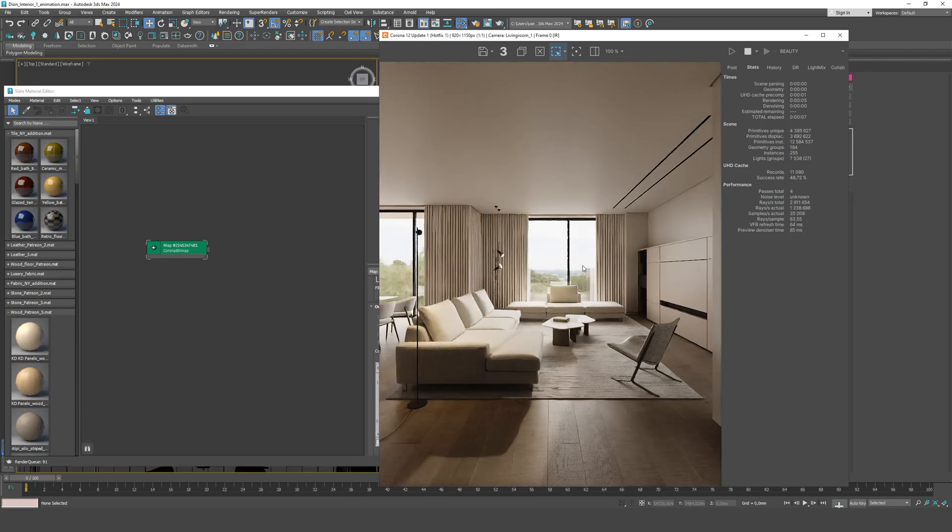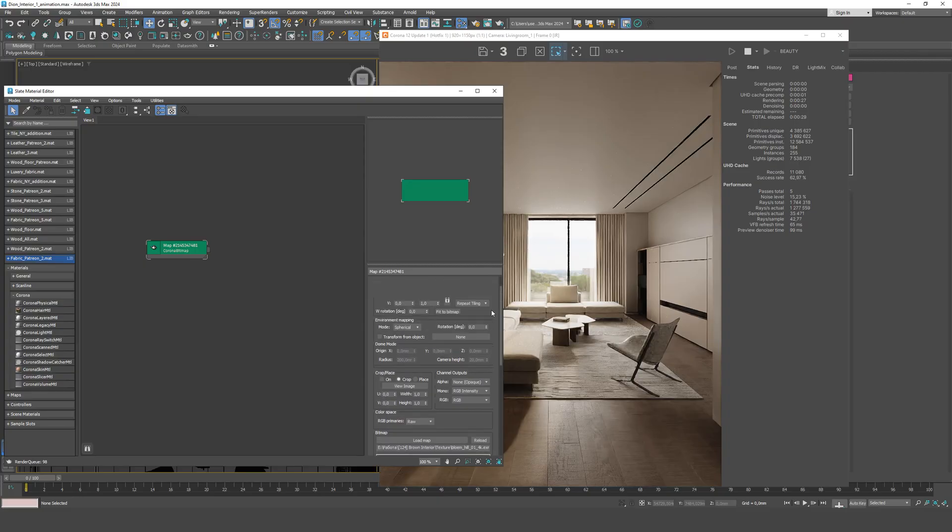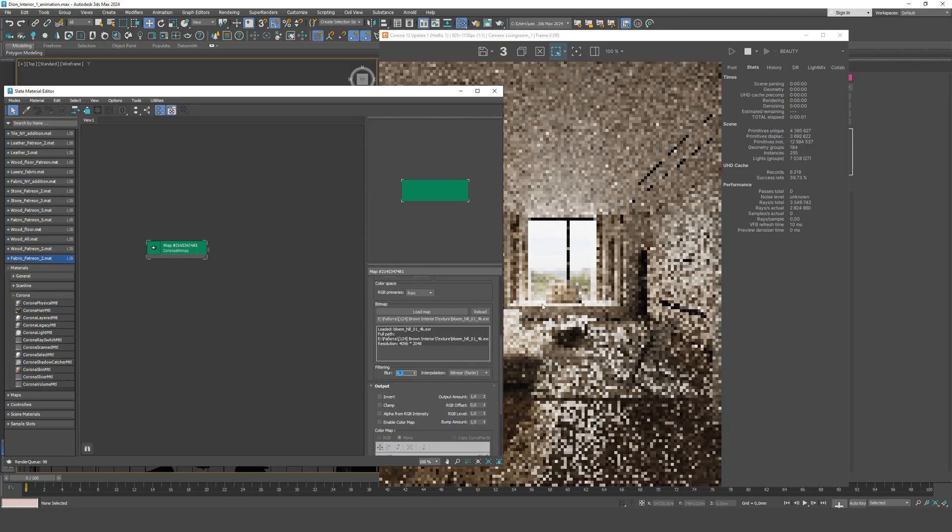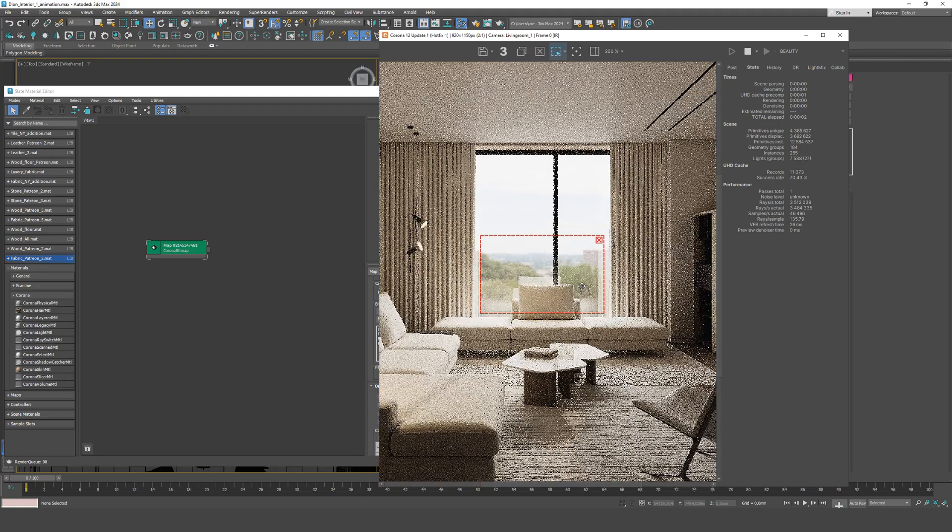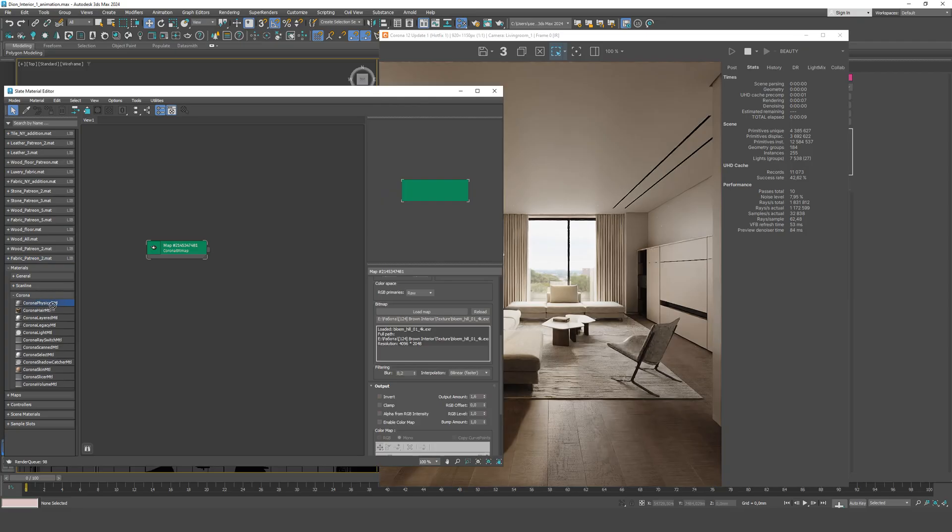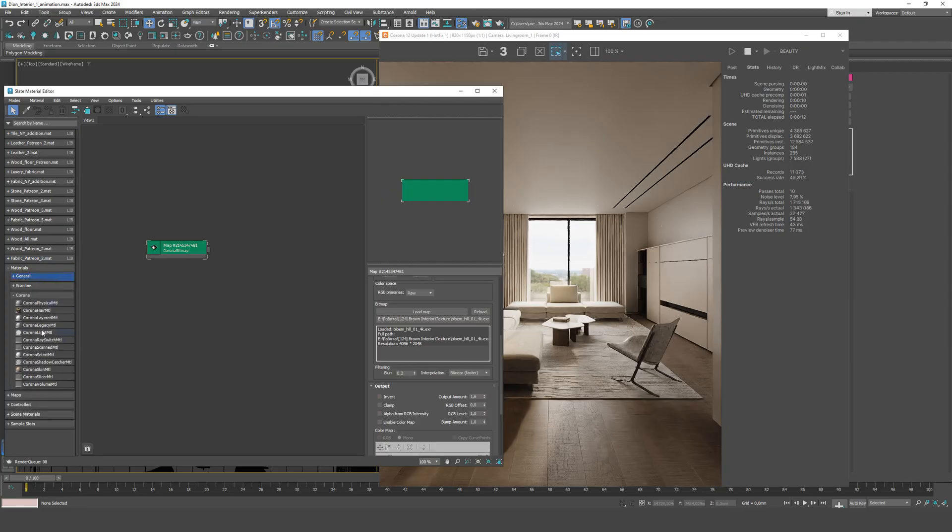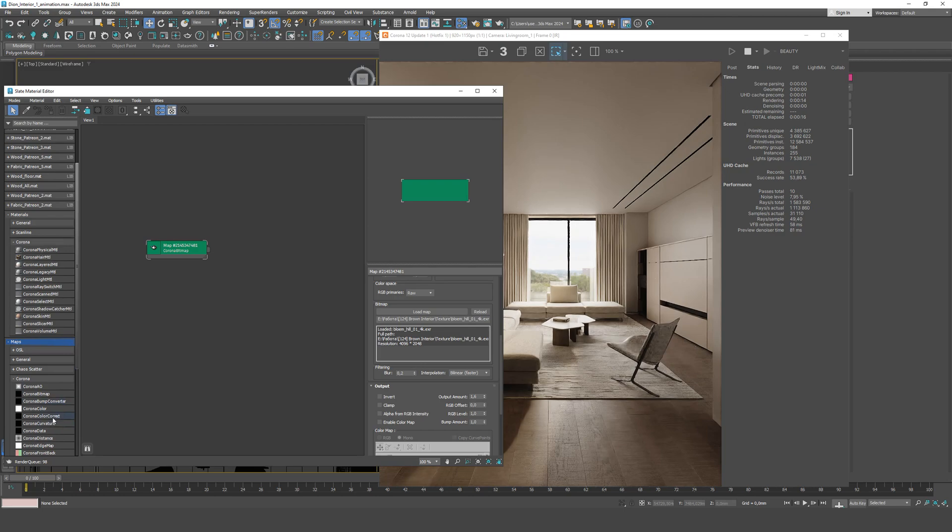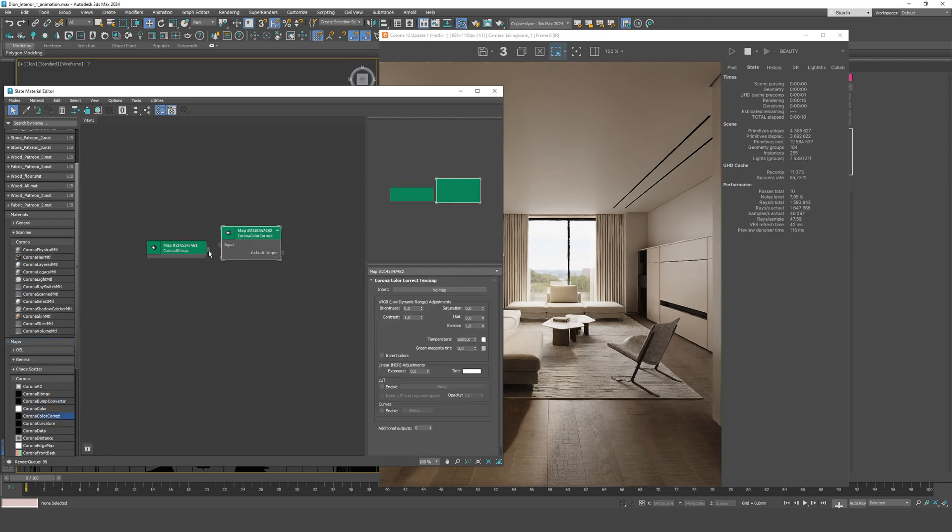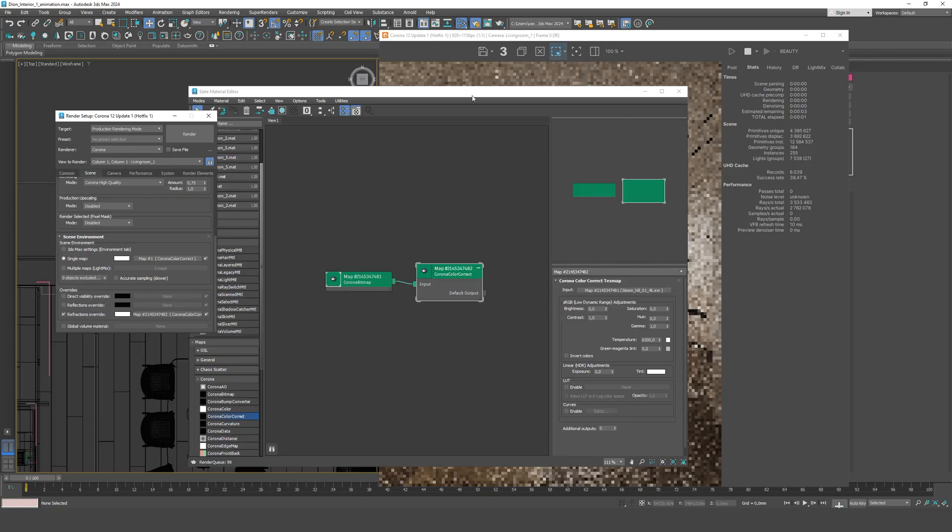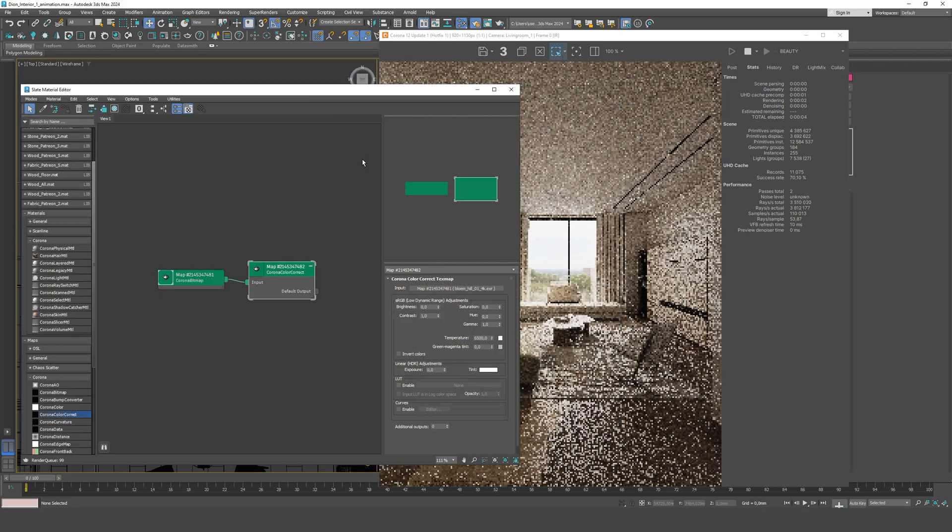Pay attention to the blur value. If it's too high, the image becomes mushy and lacks depth. Lowering the blur value makes the background look sharper, more realistic, and natural. Additionally, adjust the saturation. If the background is too colorful or the greenery is overly vibrant, reduce the saturation or slightly tone down the gamma. This helps create a soft, natural backdrop that doesn't distract from the interior.